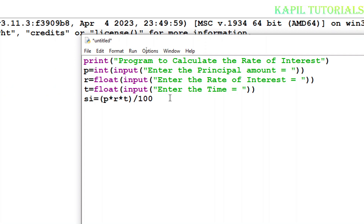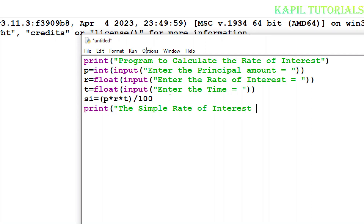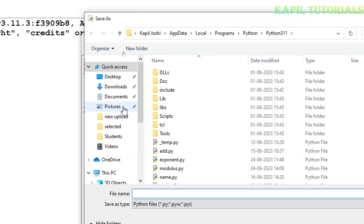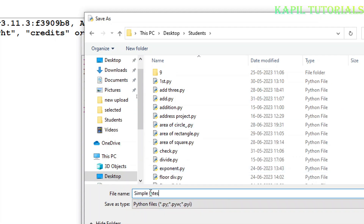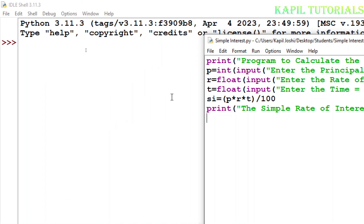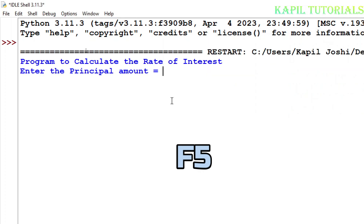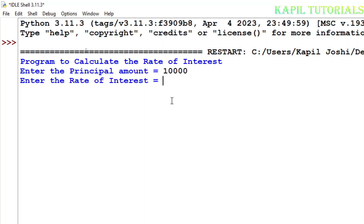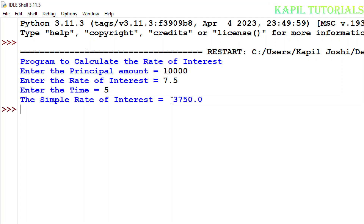According to the formula, after calculations the value will be saved in the SI variable. Now I can print it. I'll save this program first, then press the F5 function key to run it. For principal amount I'm putting 10,000, rate of interest 7.5, and time 5 years — now it should calculate the simple interest on 10,000.